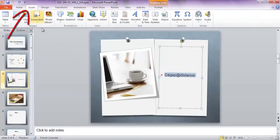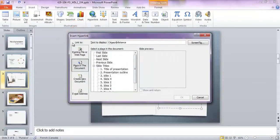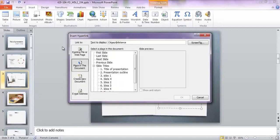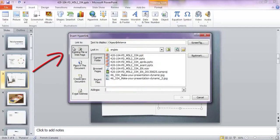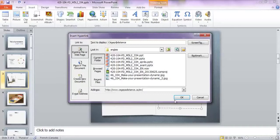Then click on the Insert tab, and in the Links group, click on the Hyperlink button. The Insert hyperlink window opens. Then make sure that the existing file or web page button is selected, and enter the web address in the Address field. Click OK.